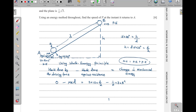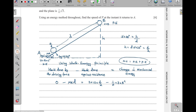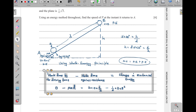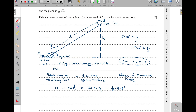Here I'm considering the motion from A going up to B. They said to use the energy method throughout to find the speed when the particle returns to A — meaning it goes up and then comes back — so I need this energy equation to first find the value of d, which I'll then use to find the speed on the return. This is for going up the plane.